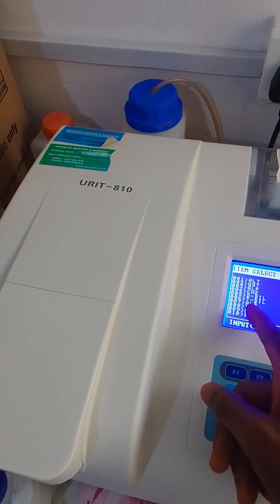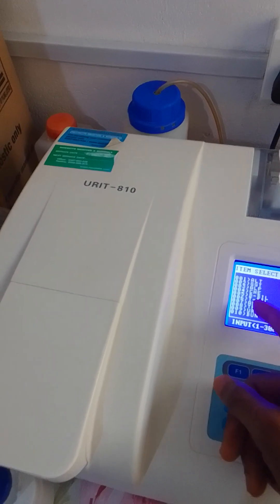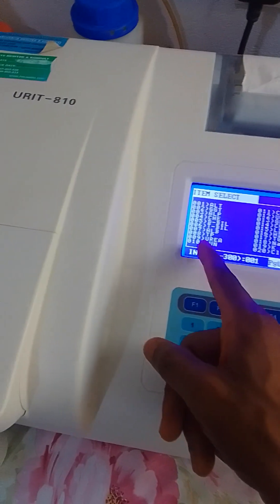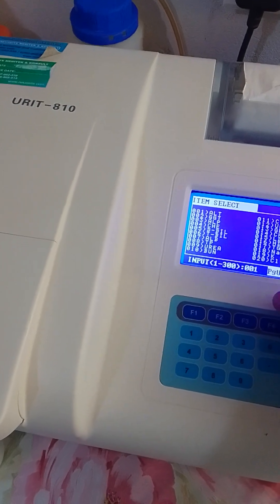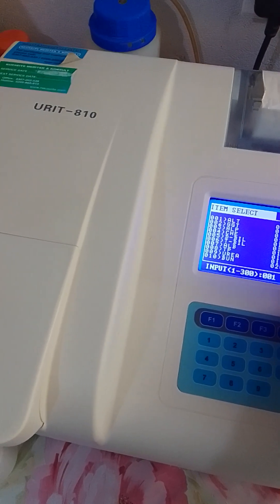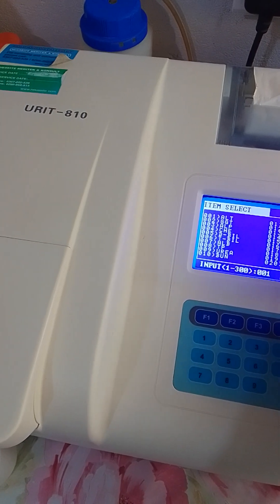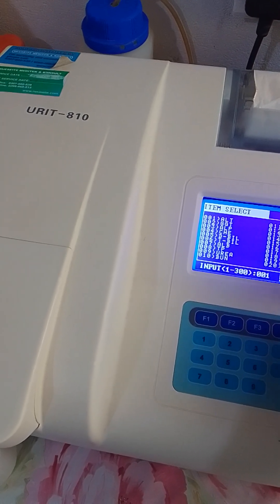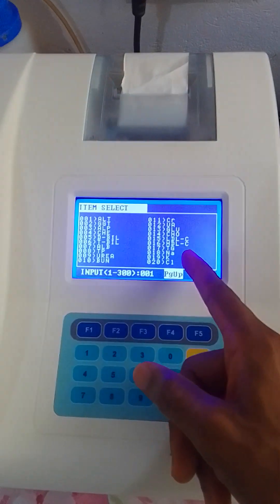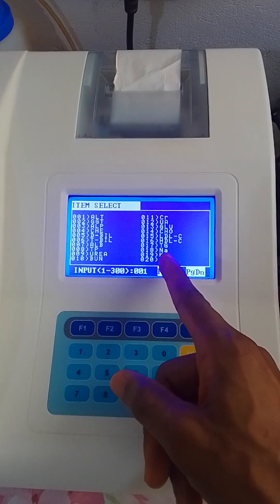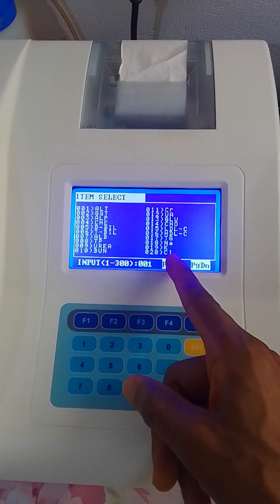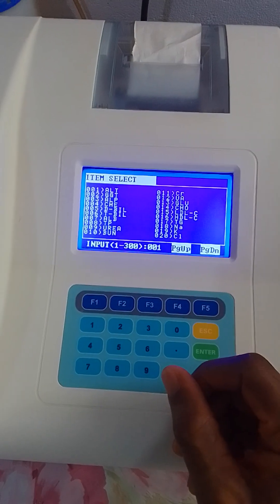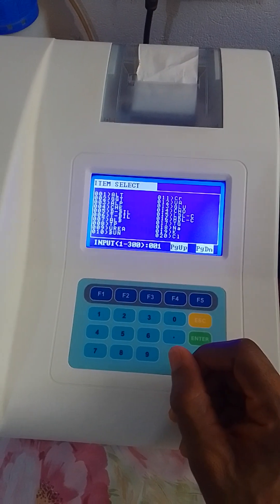We also have the direct bilirubin, total bilirubin, albumin, total protein, urea, blood urea nitrogen, creatinine, uric acid, glucose, cholesterol, LDL (low-density lipoprotein) cholesterol, HDL (high-density lipoprotein) cholesterol, triglycerides, sodium, potassium, and chloride.